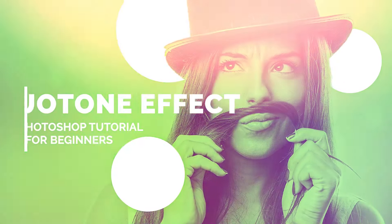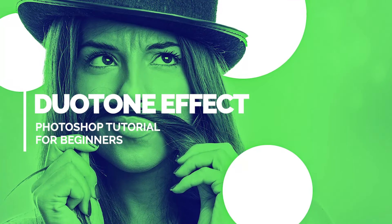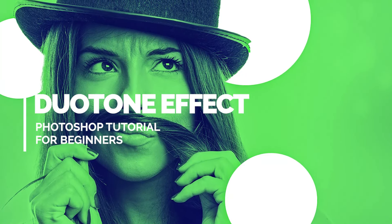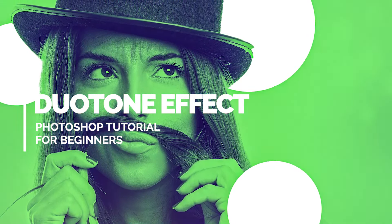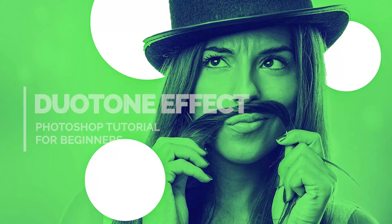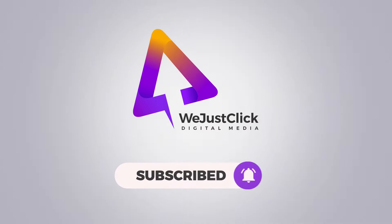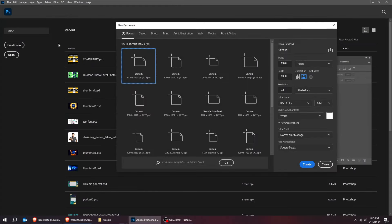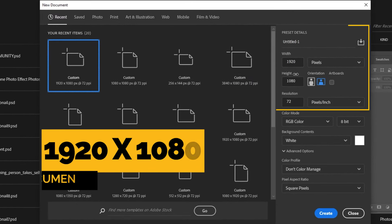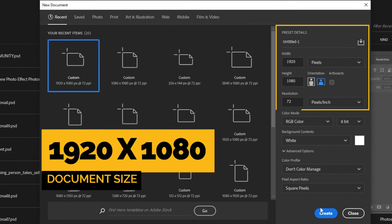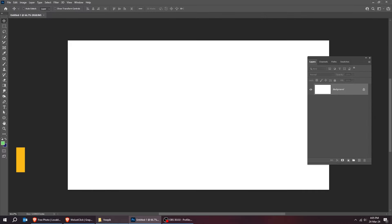Let's create a cool duotone photo effect in Adobe Photoshop. Start by creating a new file, size 1920 by 1080 pixels.